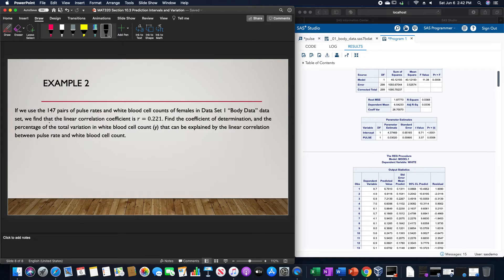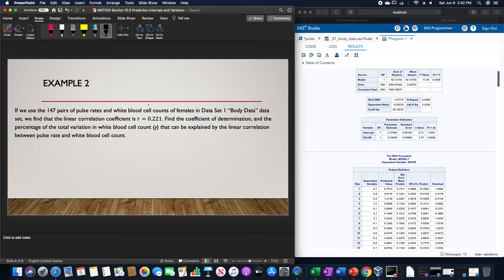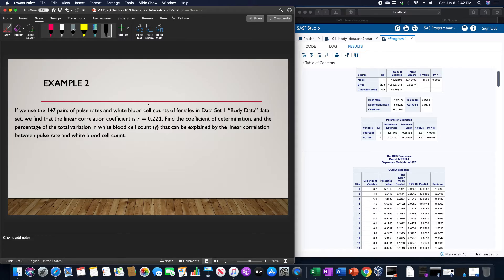For example, using the 147 pairs of pulse rates and white blood cell counts for females in Data Set 1 body data, which unfortunately this is for everyone so this value here is off unfortunately, we find that the linear correlation coefficient r = 0.221. We want to find the coefficient of determination and the percentage of the total variation in white blood cell count y that can be explained by the linear correlation between pulse rate and white blood cell counts.